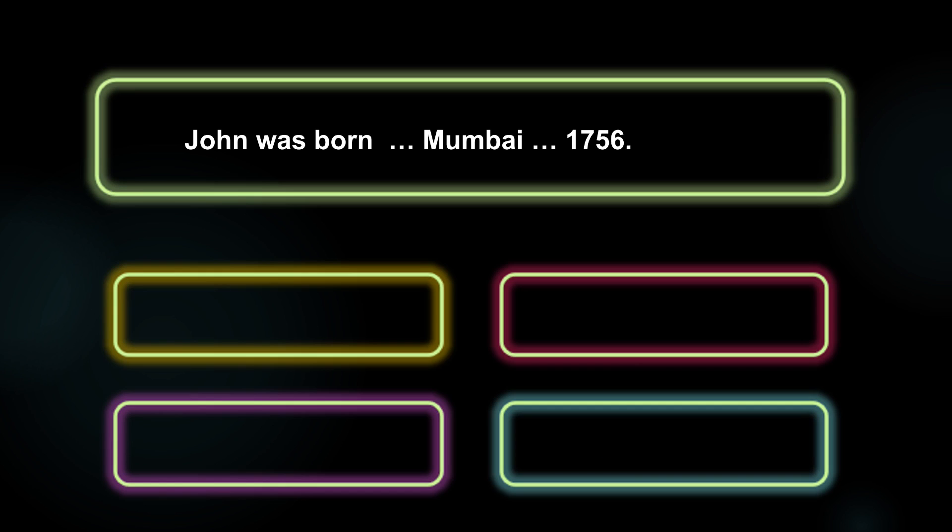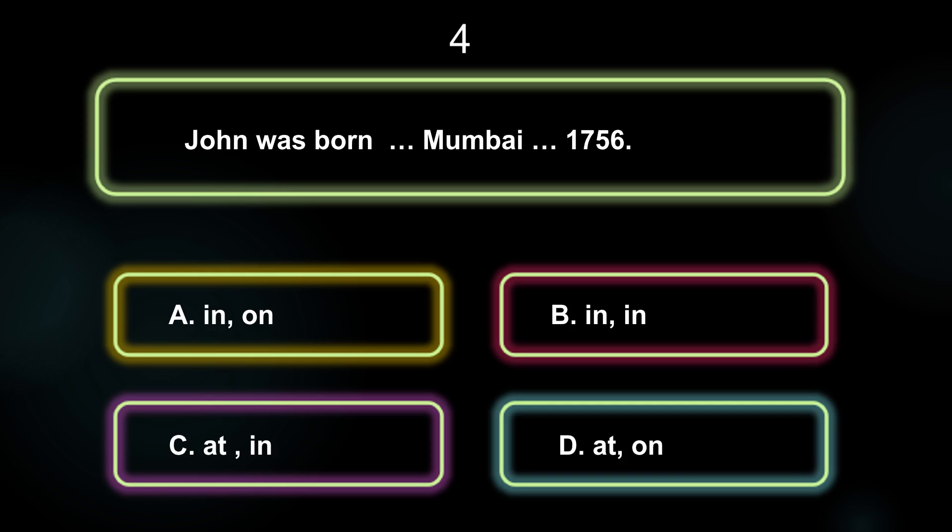John was born dash Mumbai dash 1756. A: In, On. B: In, In. C: At, In. D: At, On. The answer is Option B, In, In.